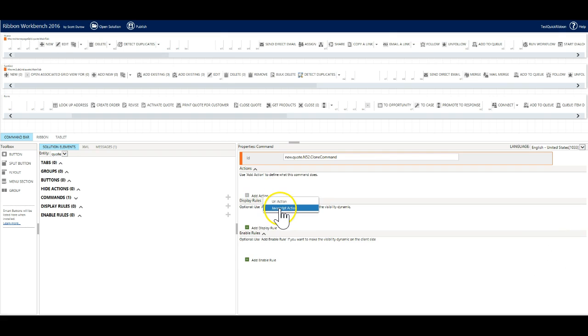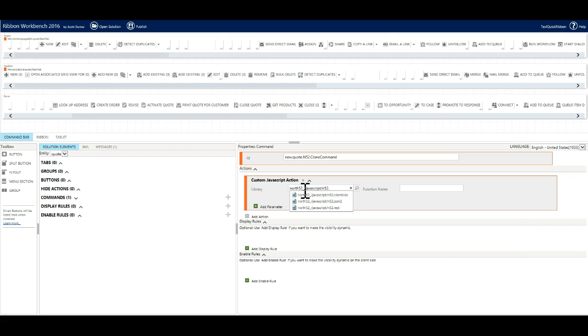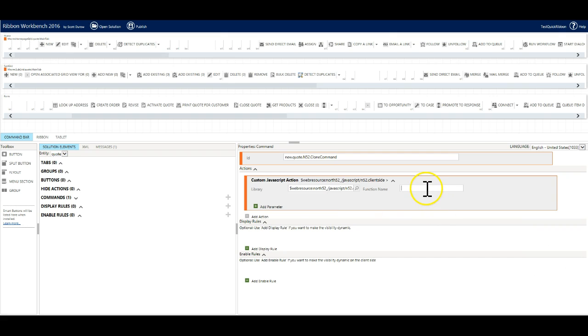The first three will be reference libraries. Type in the following north52 underscore slash javascript slash n52 dot then copy it into your clipboard using ctrl c and then hit enter. This will search your Dynamics 365 instance for javascript web resources matching that name and three should appear. Select the first one client side and set the function name to be isnan.